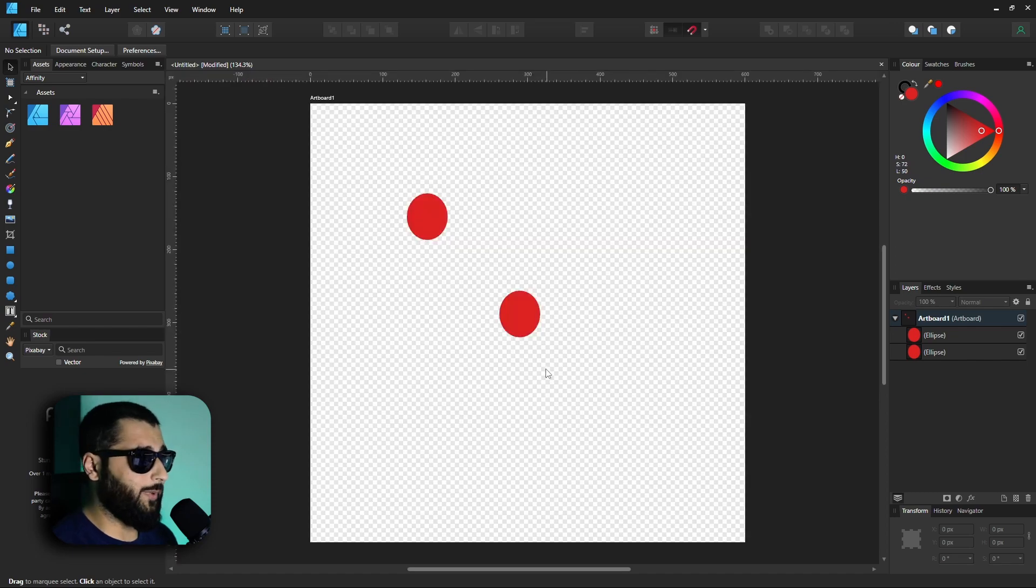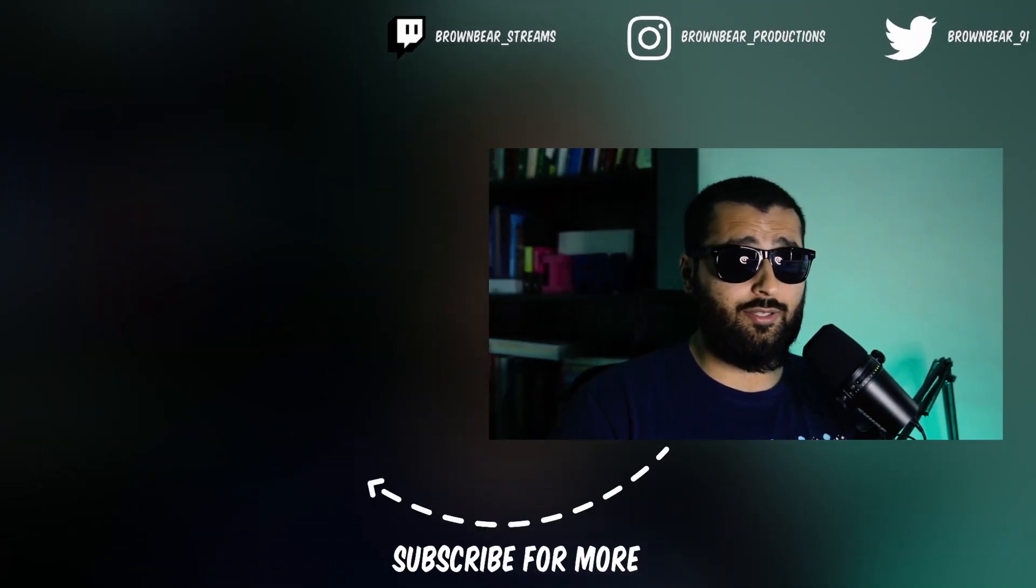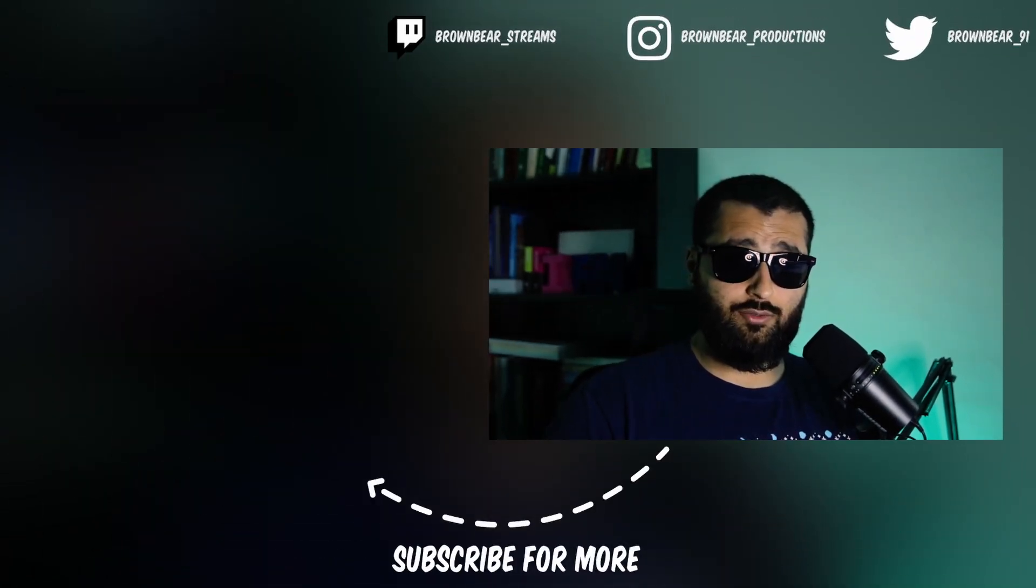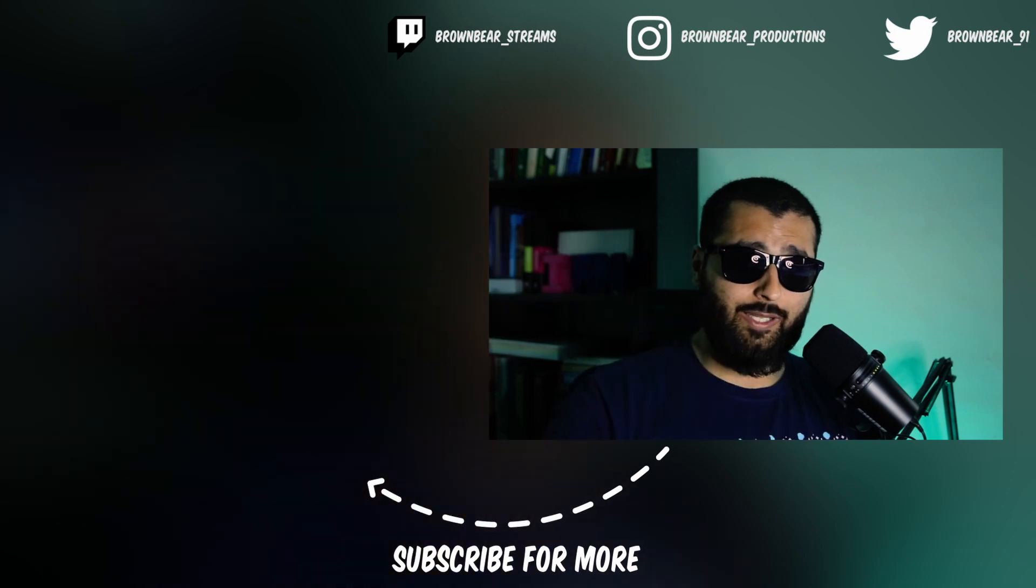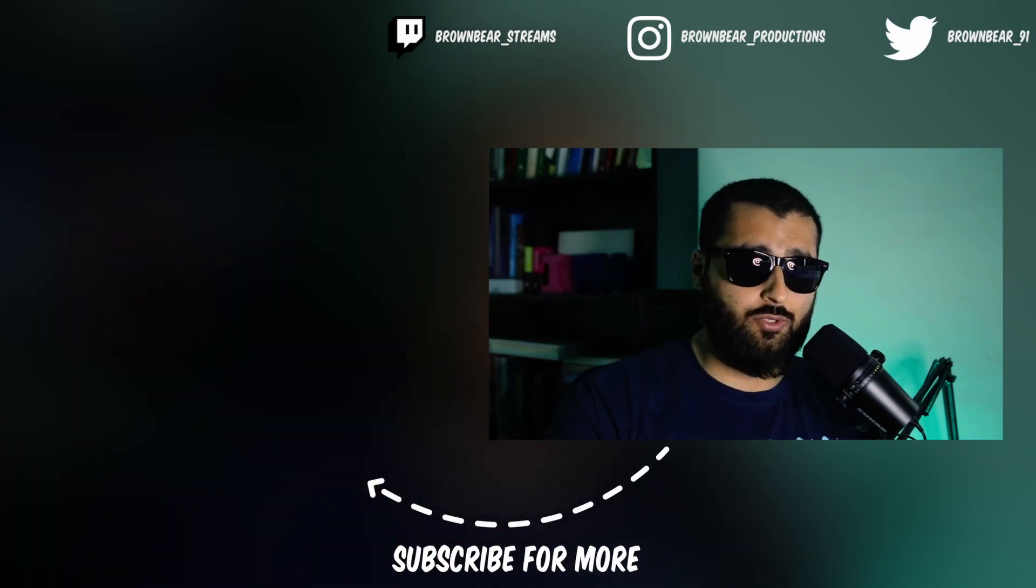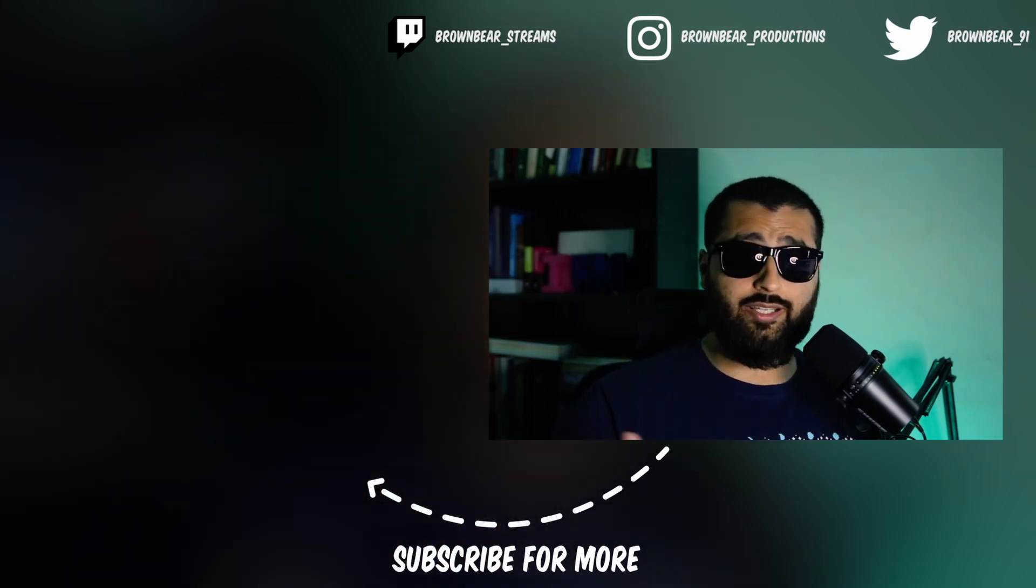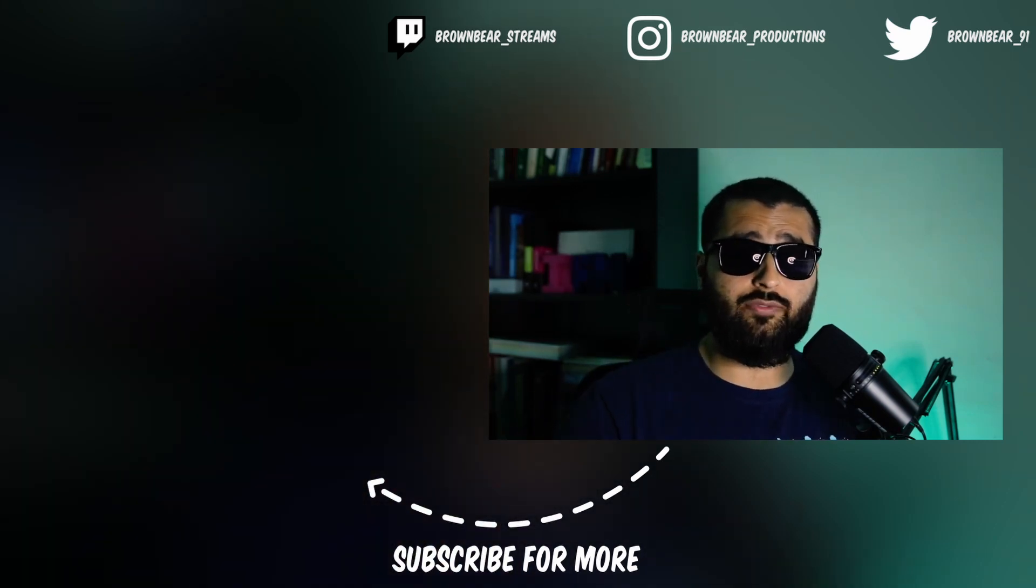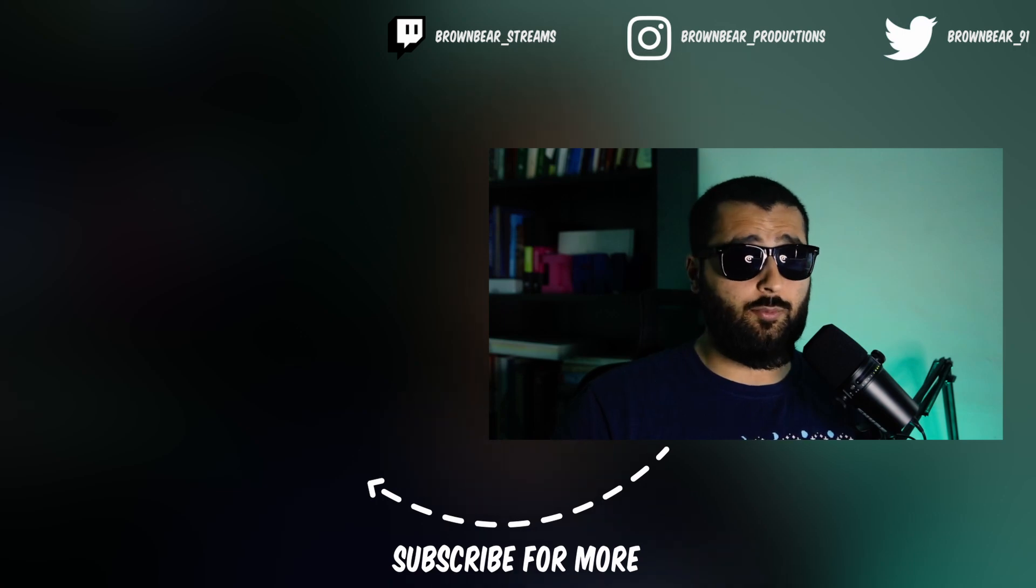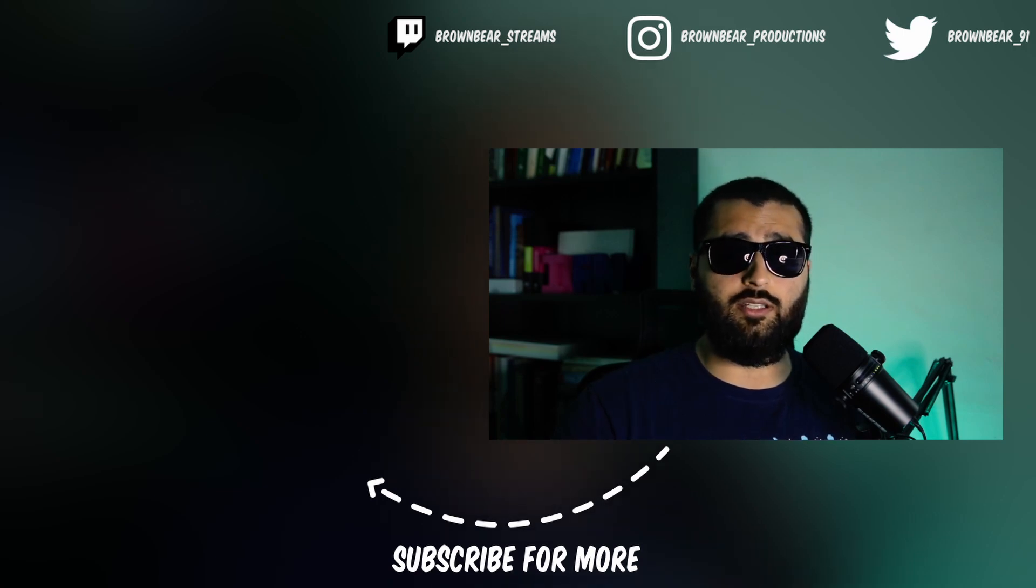So that's seven more Affinity Designer things that you may not know. Make sure to drop in the comments if you did know any of these, and if you know any other ones, make sure you drop them in the comments below. You never know, you might be able to teach someone else about something. If you've not checked the other two videos, they're up in the top link and down in the description below. All the social links are in the description below if you want to follow me on anything. But as always, I've been Brown Bear, thank you for watching, and I'll see you in the next one.